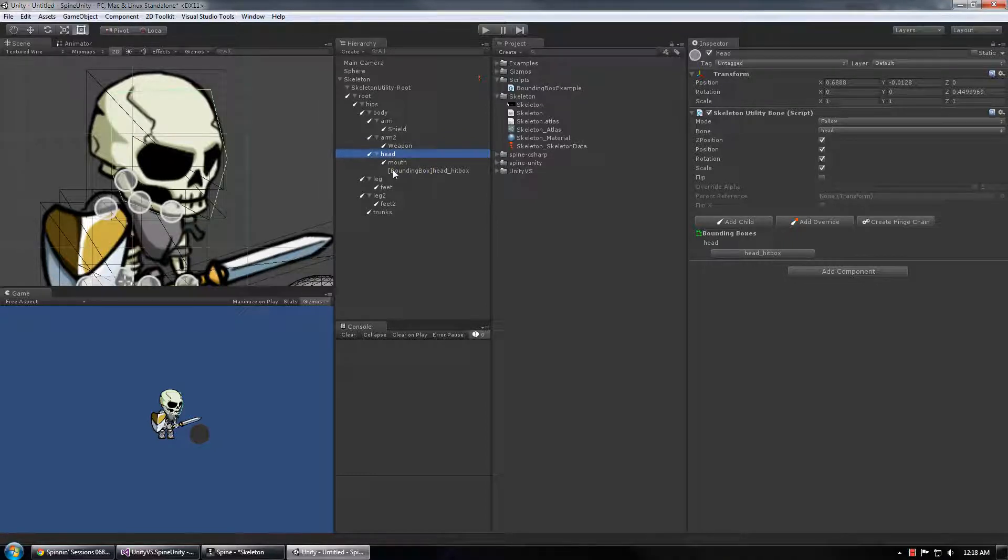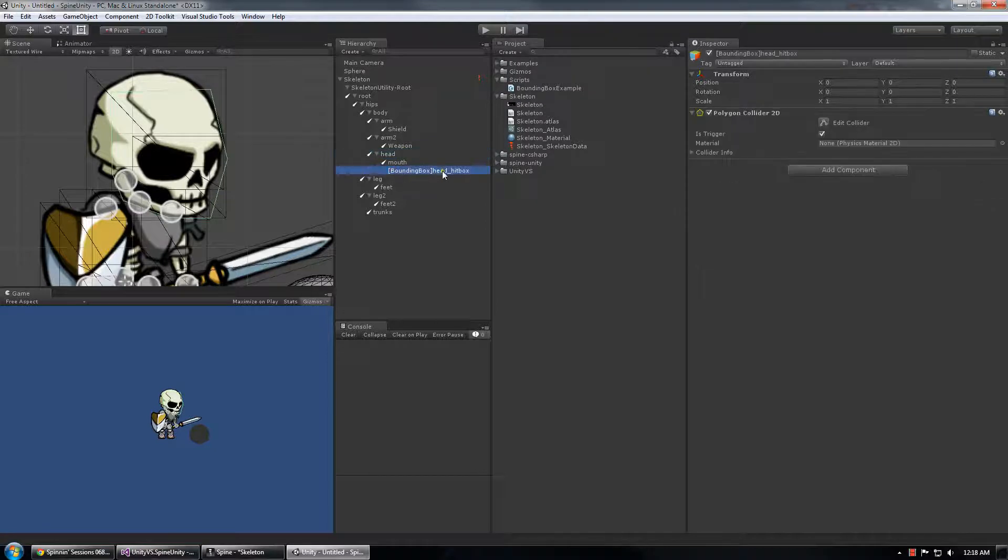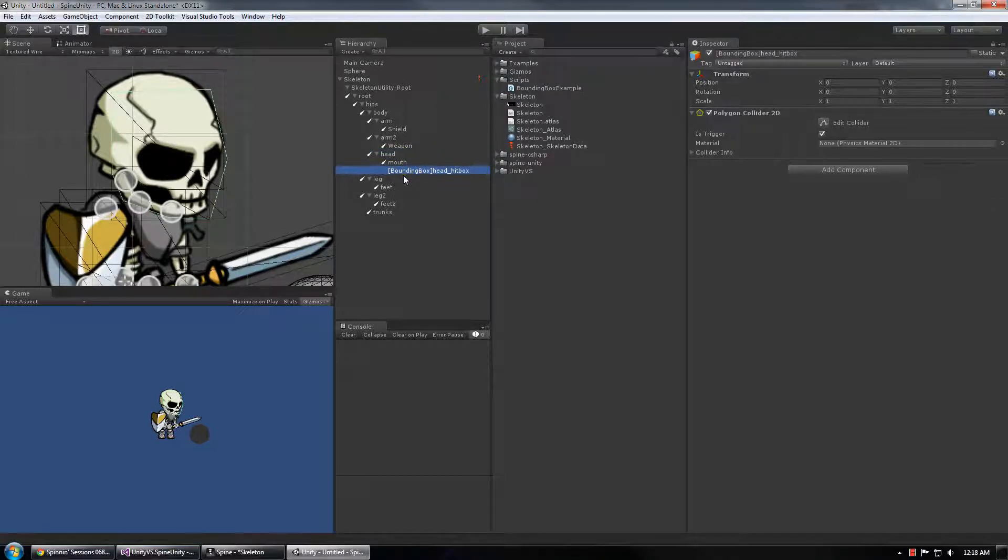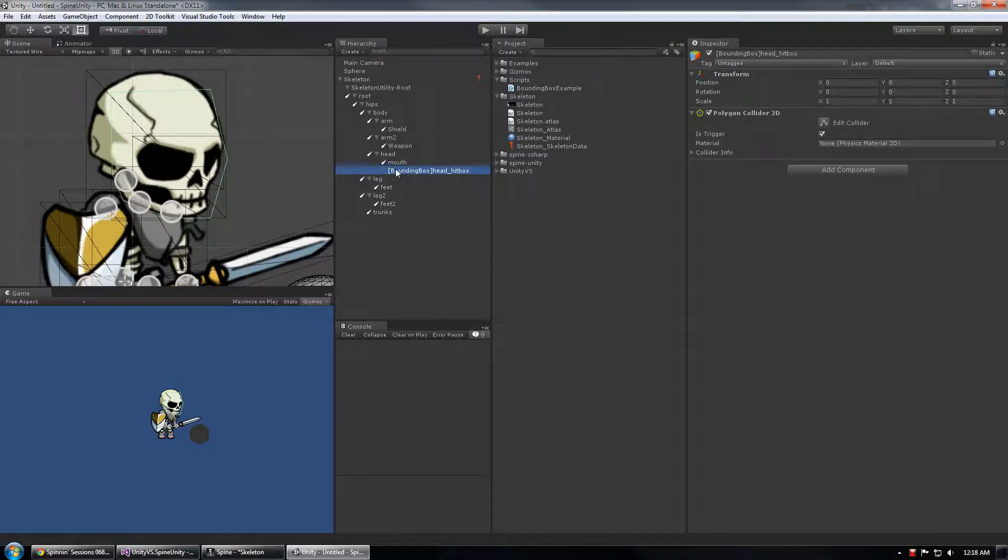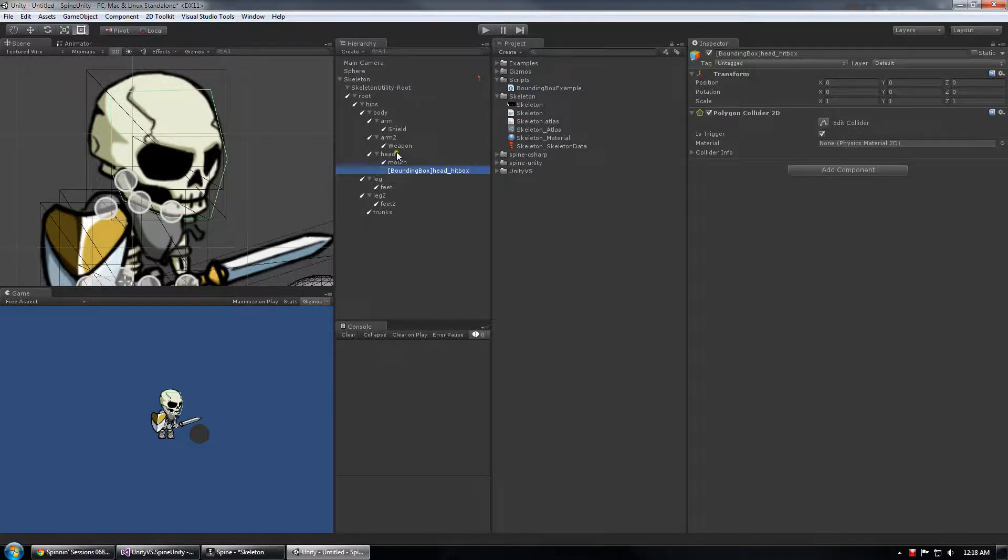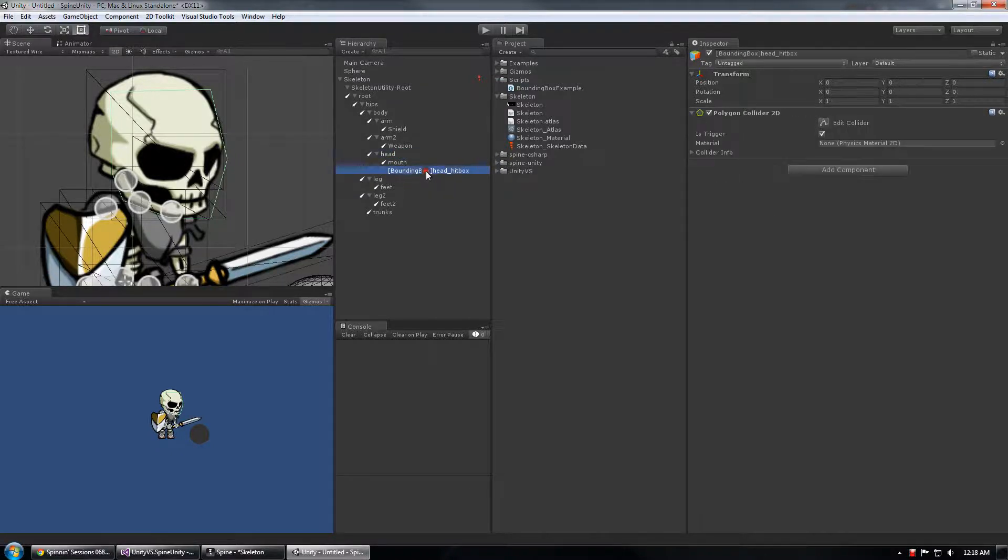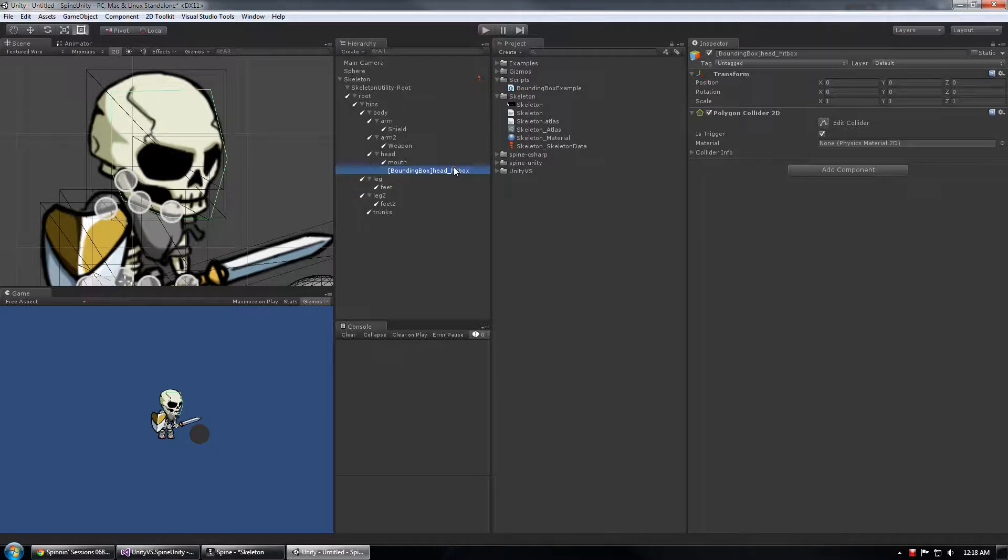Technically we could generate the mesh every frame but this is pretty much the only efficient way to do this in Unity which is creating a polygon collider 2D collider component and attaching it to a game object or as another component to the root bone but I feel like this is the easiest way to get things started.